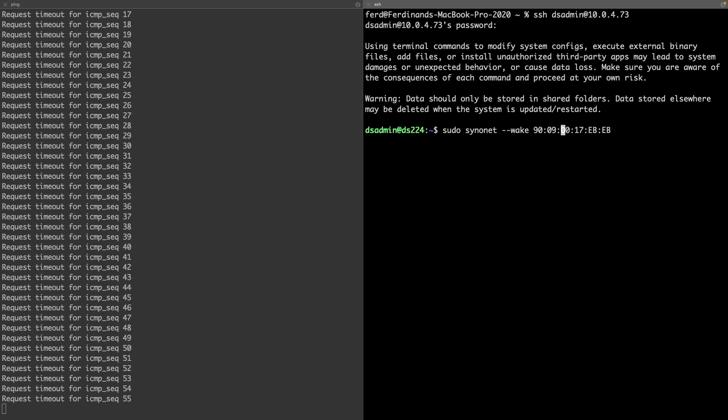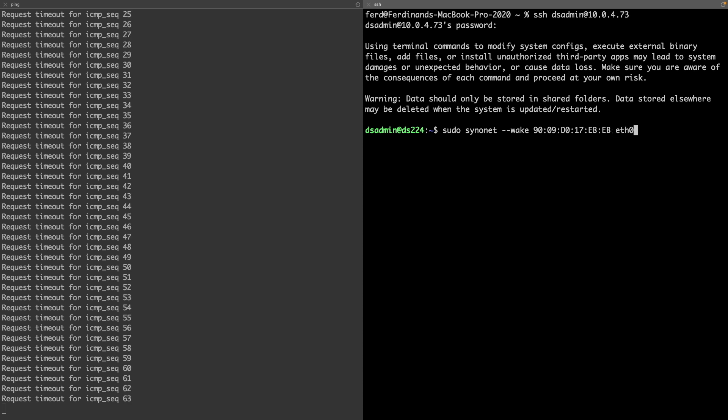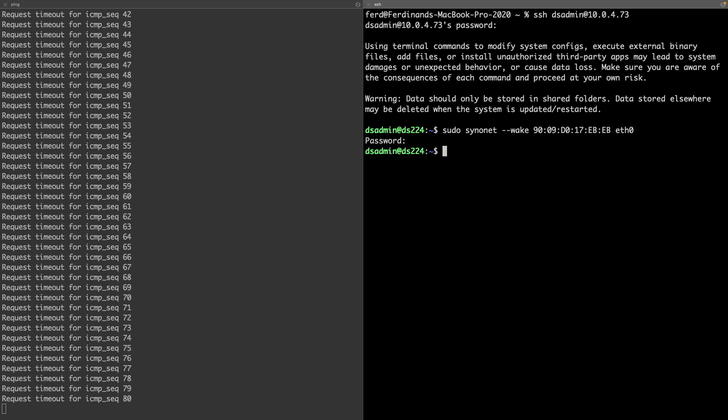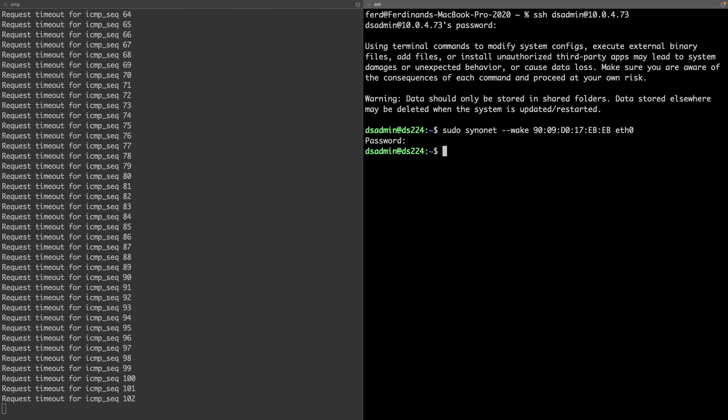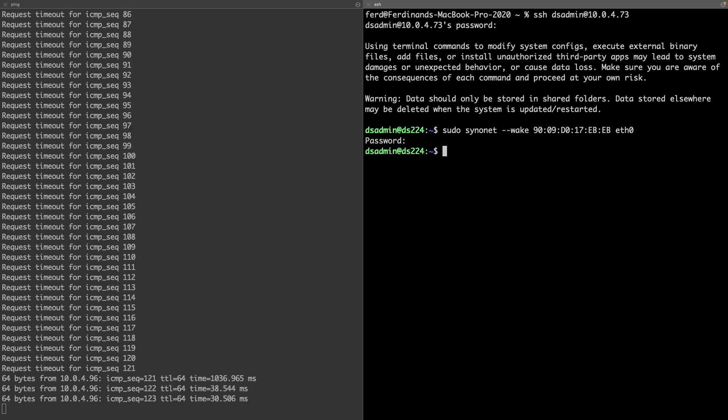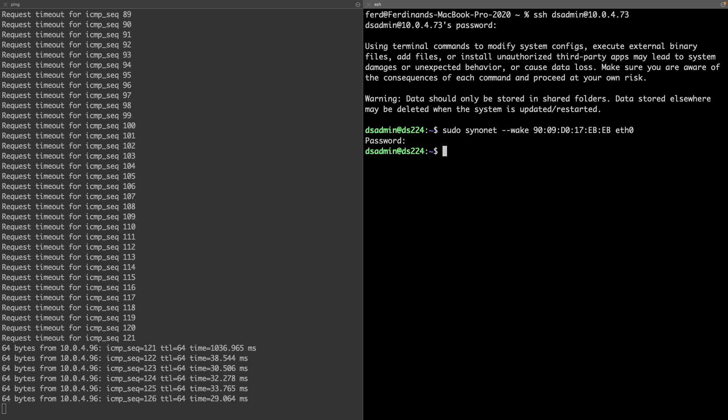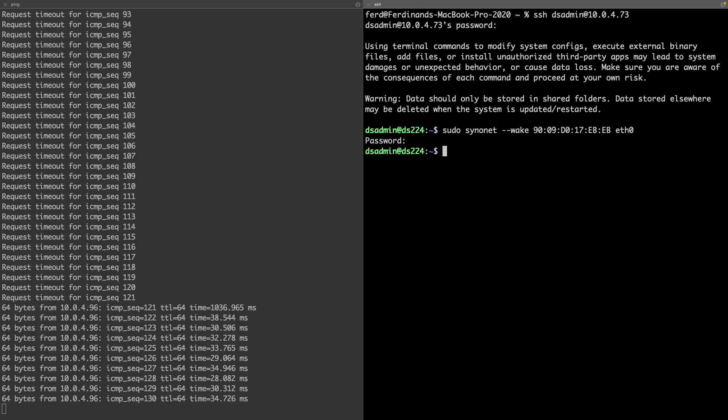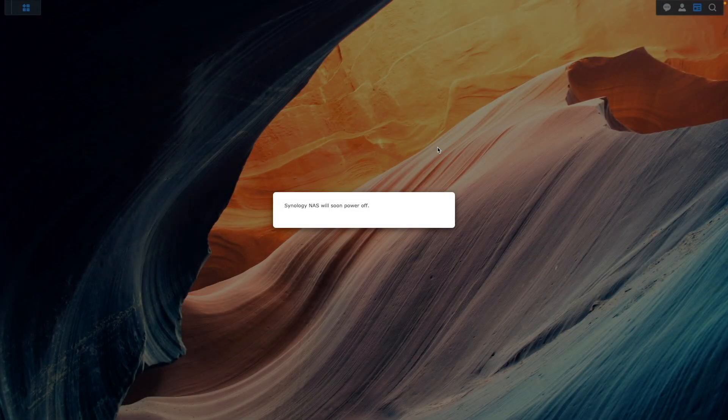I'll end the command with the network interface that was identified earlier and hit enter to execute the command. After waiting for about a minute the Synology NAS that I issued the Wake on LAN request to starts pinging and I'm able to bring up its web interface and log back in.